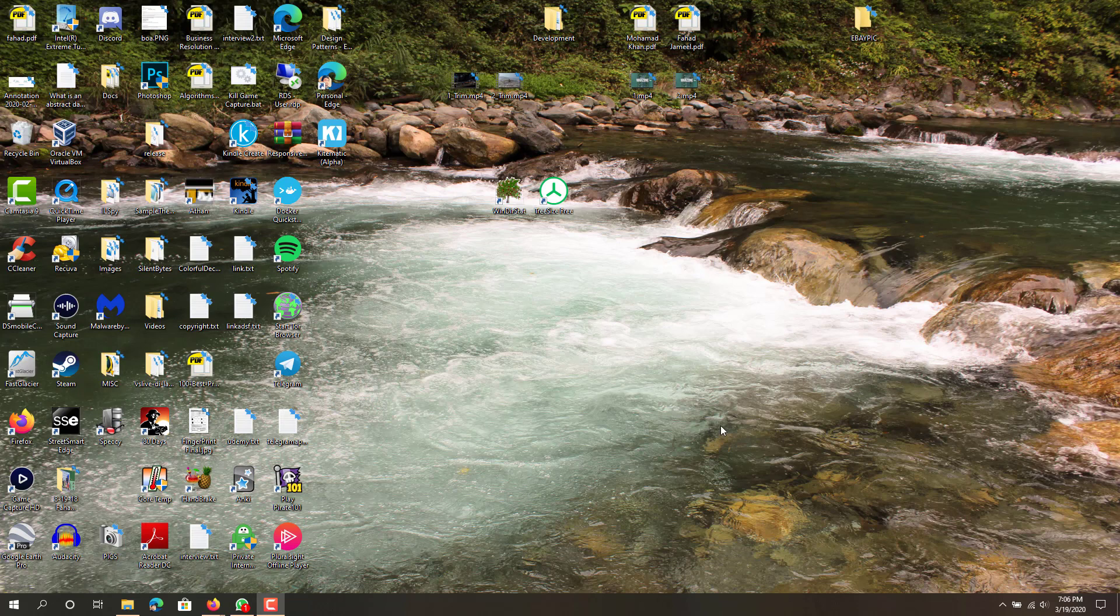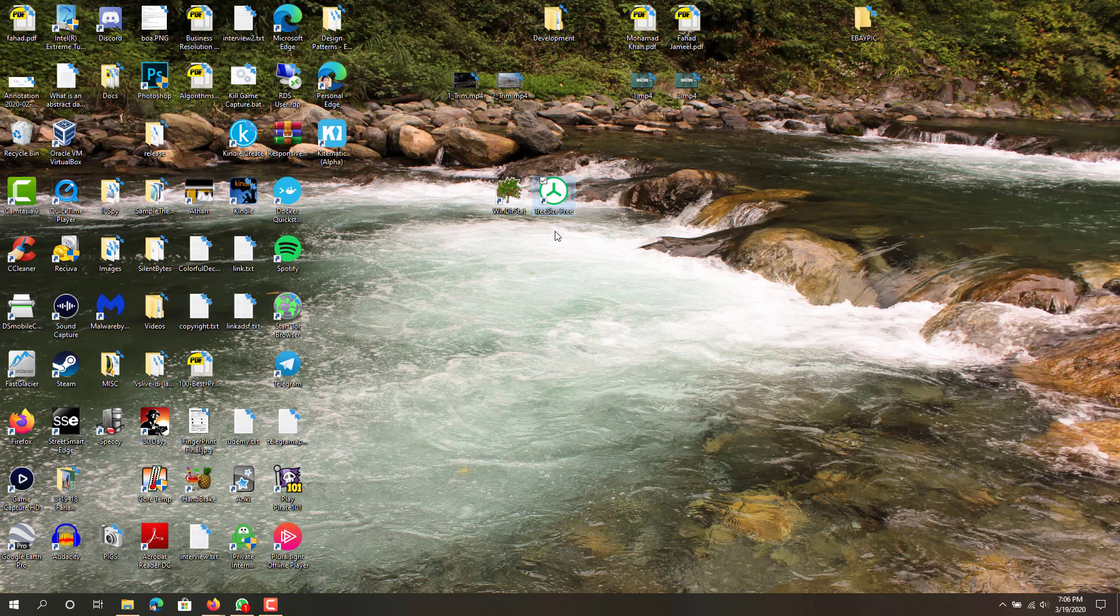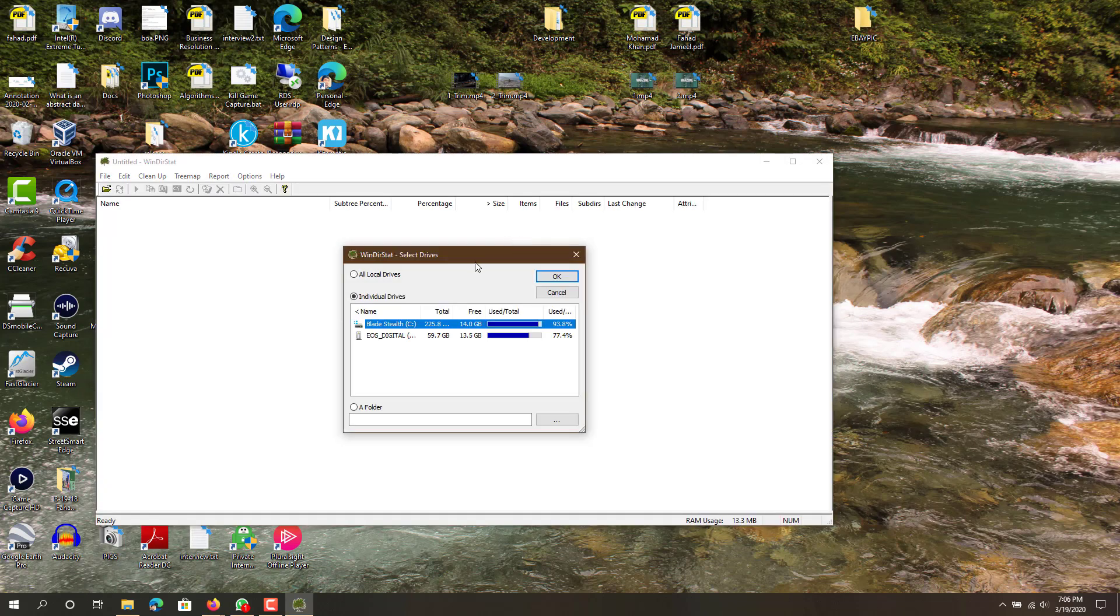There's one of two programs you can use: there's WinDirStat or there's TreeSize Free. They have a paid version also but the free one is just as good, so you can just do the free one. Either one are good.